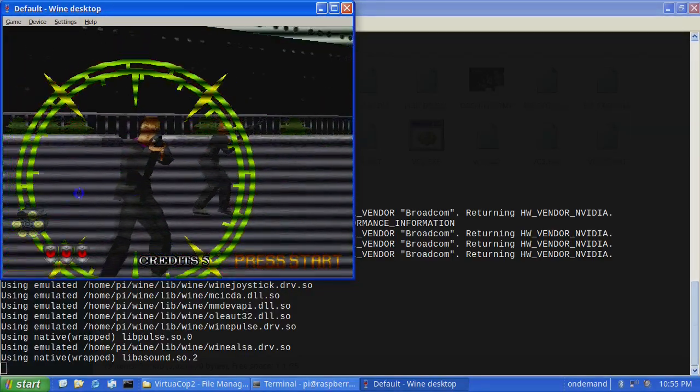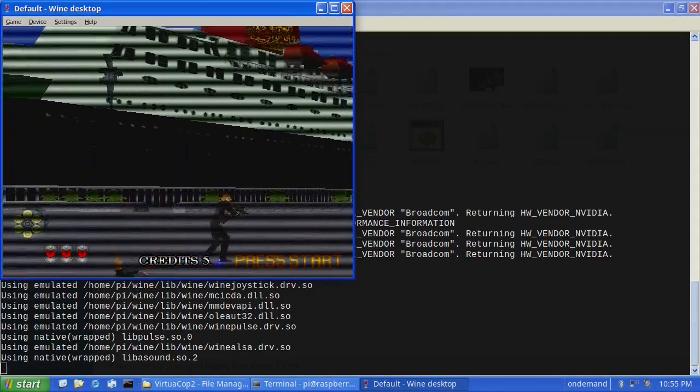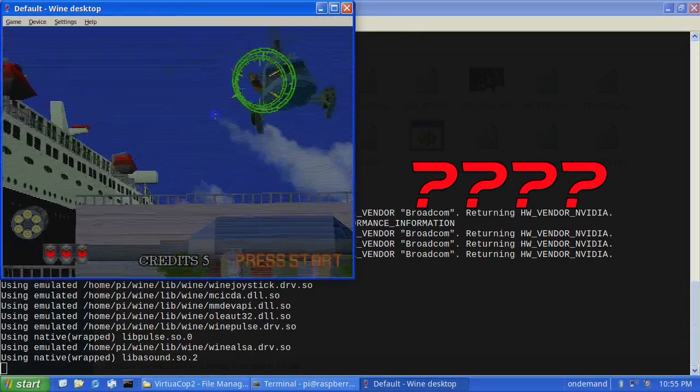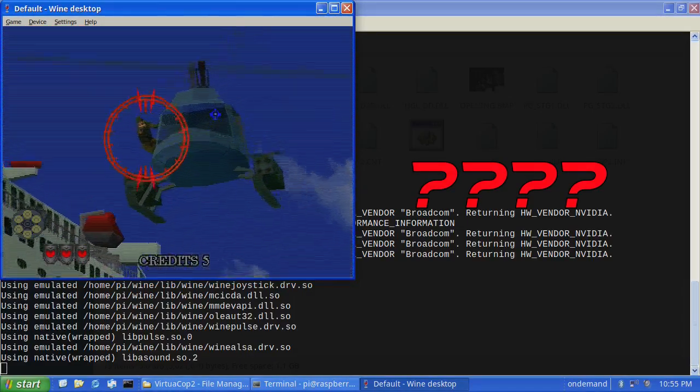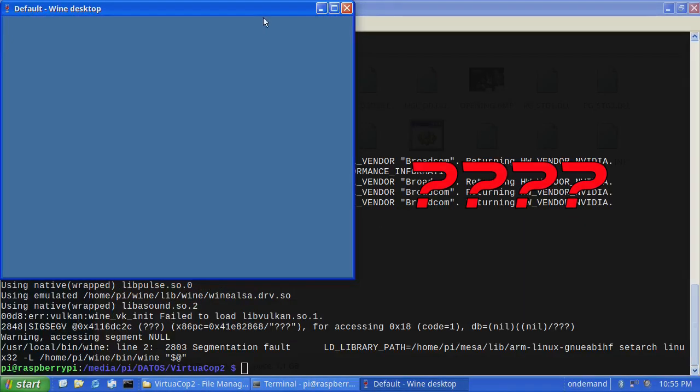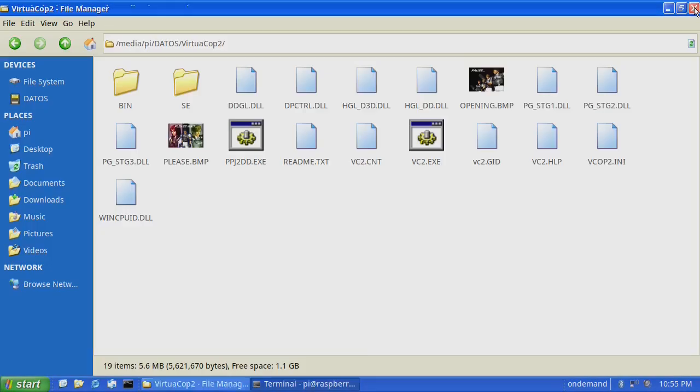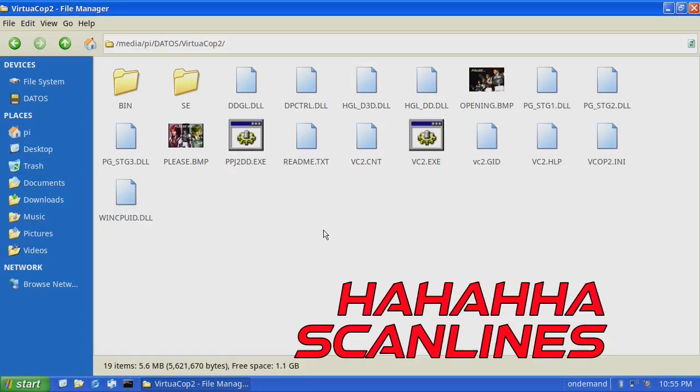I don't understand why they add TV scan lines on this game but anyway.